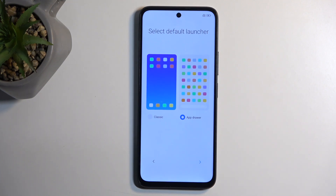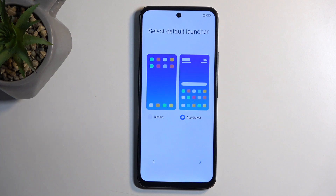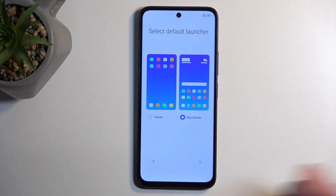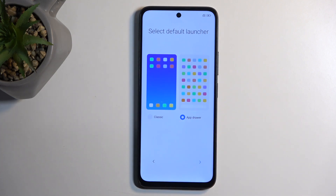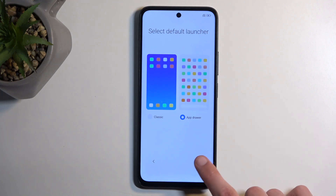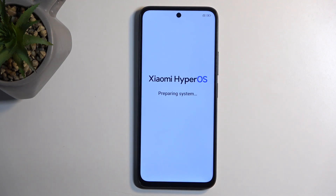If you like all your apps right on your home screen then go with classic; if you prefer a bit more organization on your device then go with the app drawer. This looks like it finishes up the setup — we do need to wait a little bit because it's preparing the system.